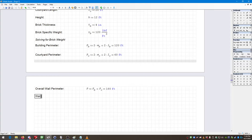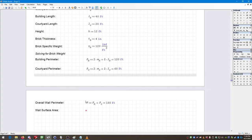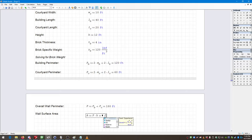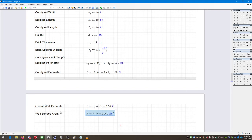Now I want the wall surface area, achieved by multiplying the perimeter times the height. I'll use variable capital A, defined as P times H. I'm multiplying length by length, so I get a unit of area — meters squared — which I ask it to display as square feet. So I now know the total area of the wall.